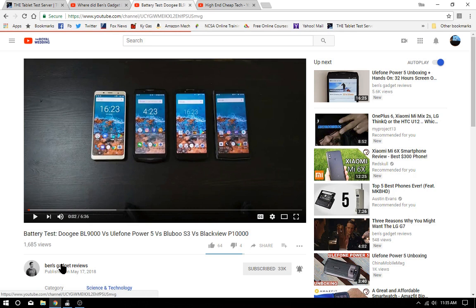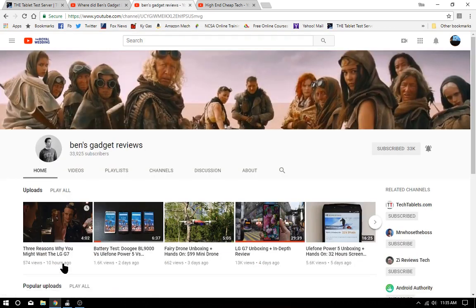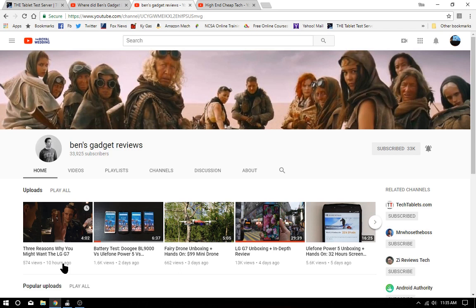He's back at Ben's Gadget Reviews, and I guess he got all his videos back. He certainly got all the subscribers back: 33,925 subscribers. I would kill to have 925 subscribers myself.